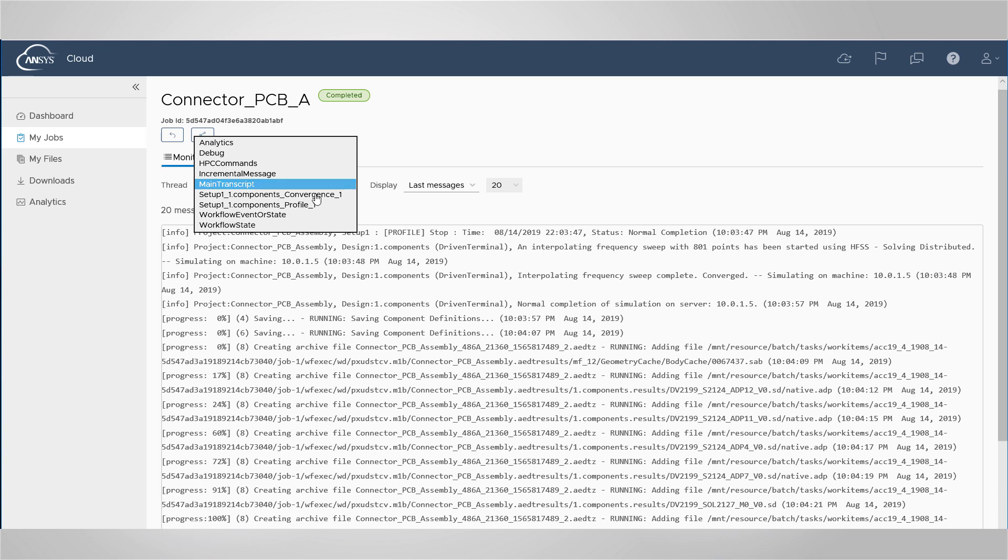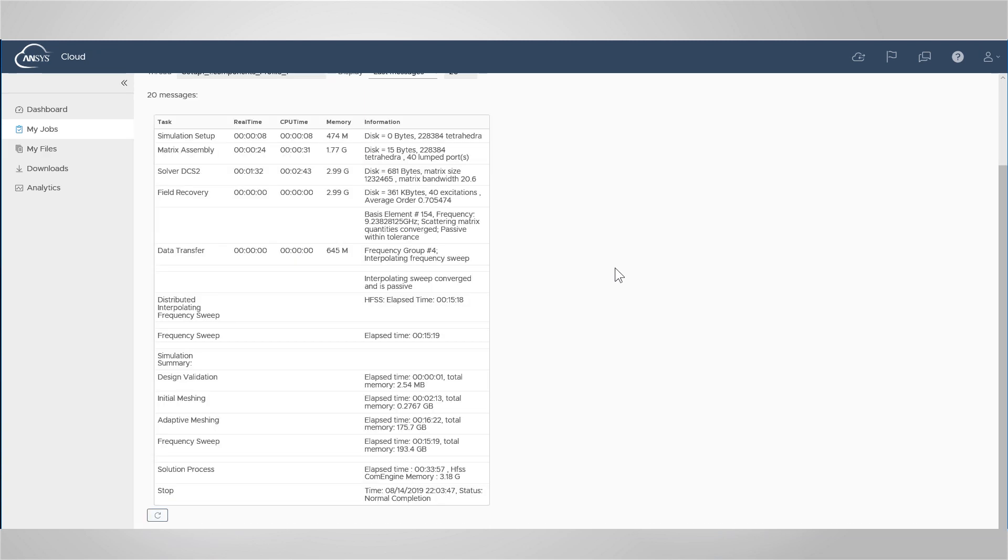Open the profile. The profile is a log of the tasks performed during the simulation. For each phase of the analysis, it reports the real-time CPU time, memory, and additional applicable data.